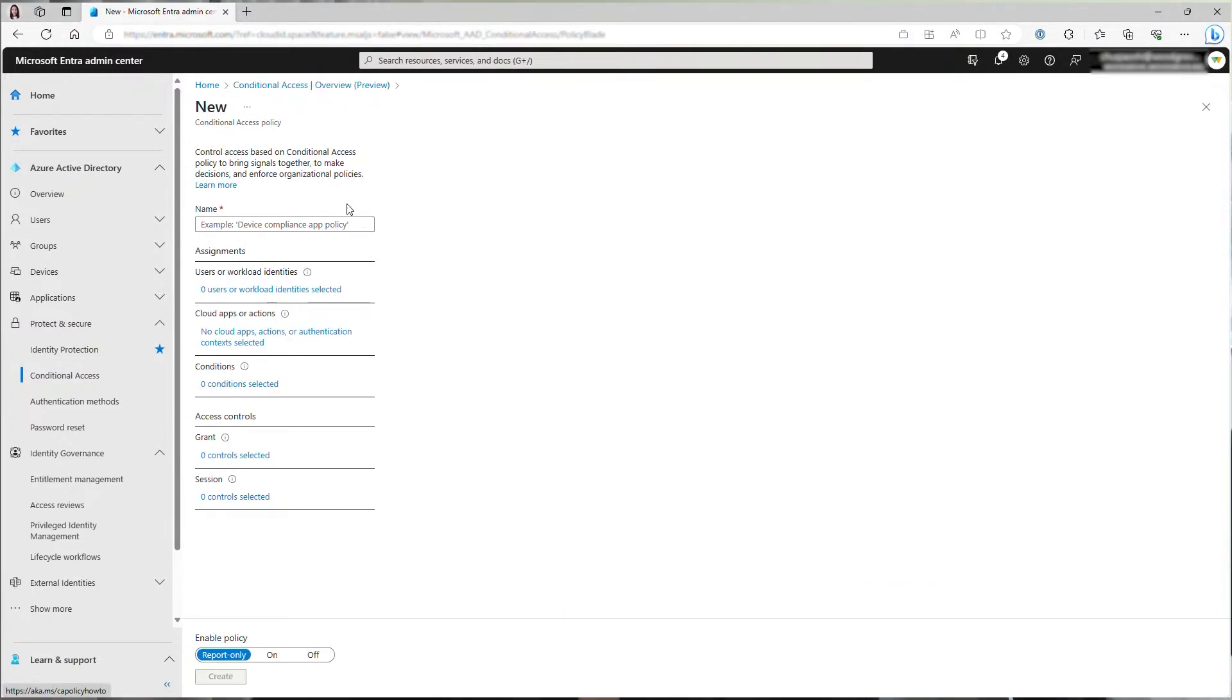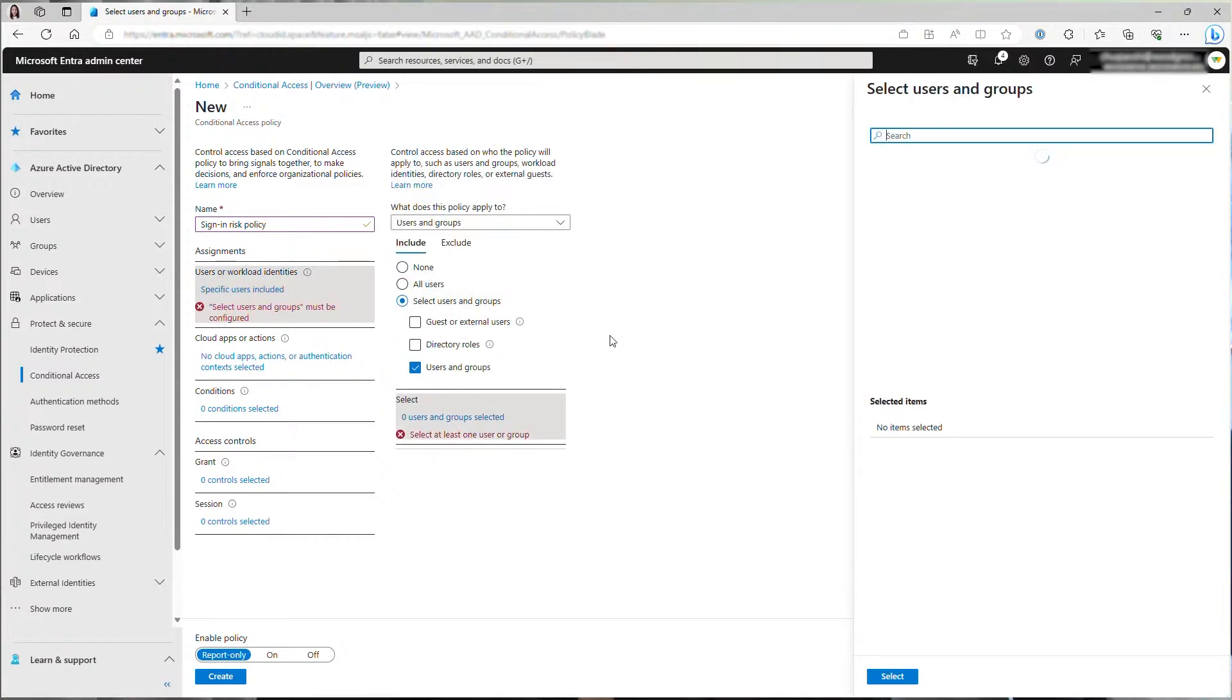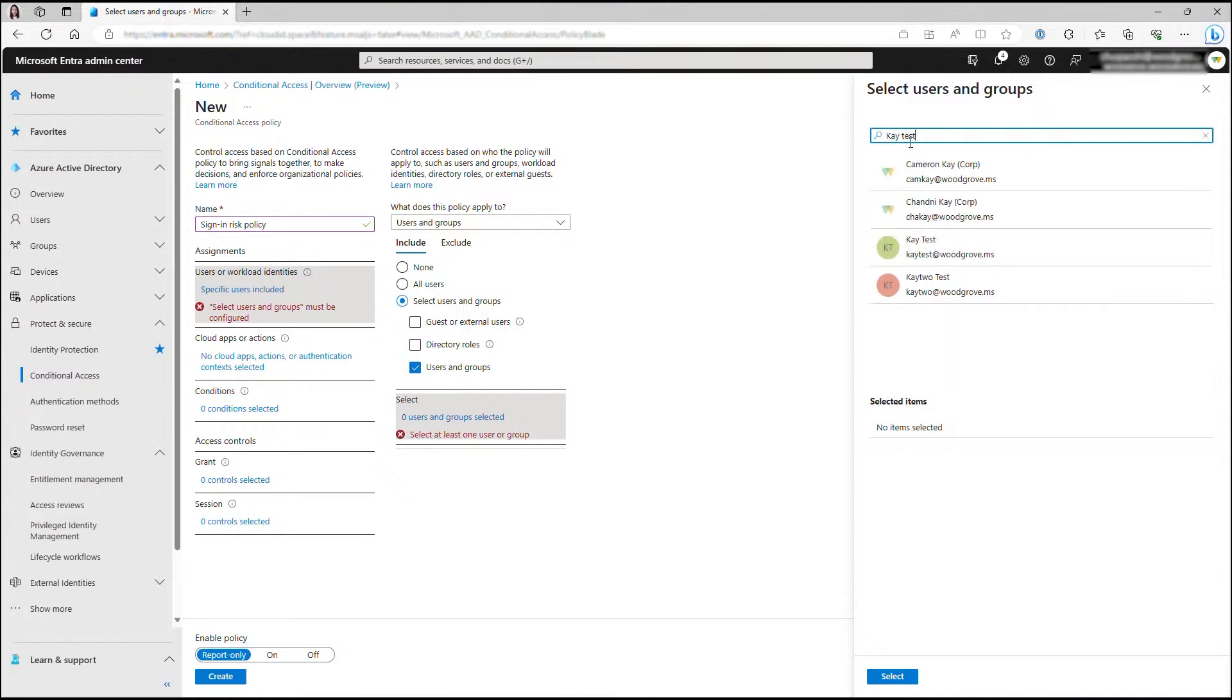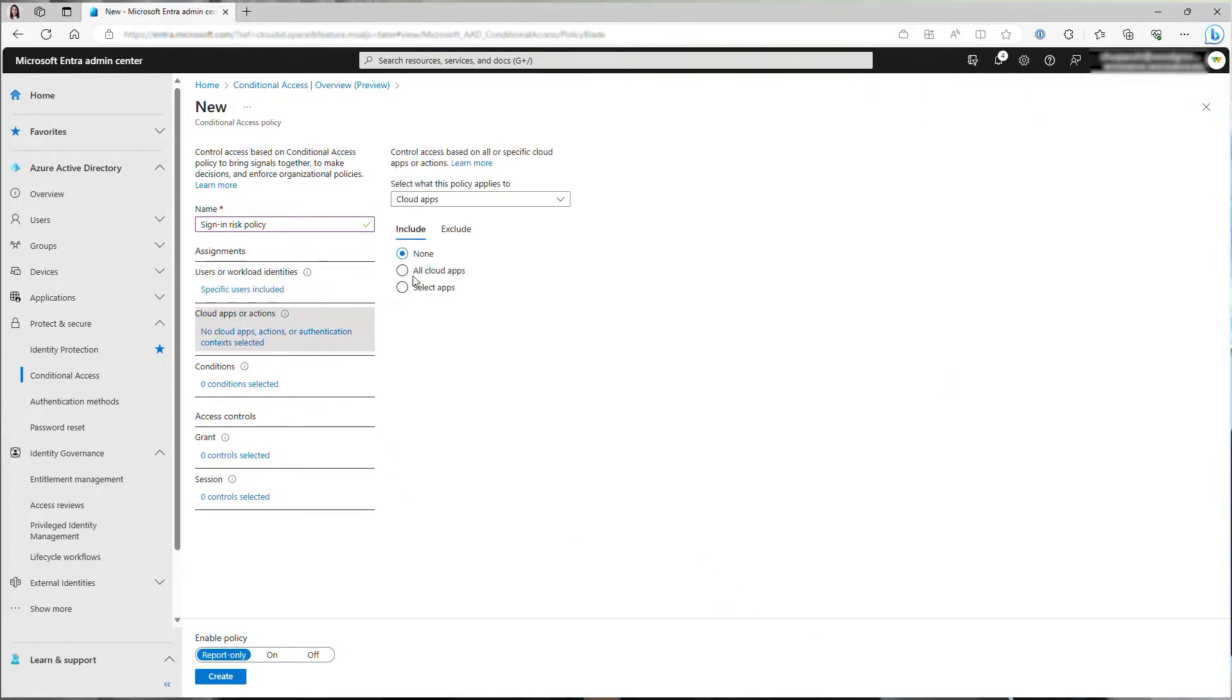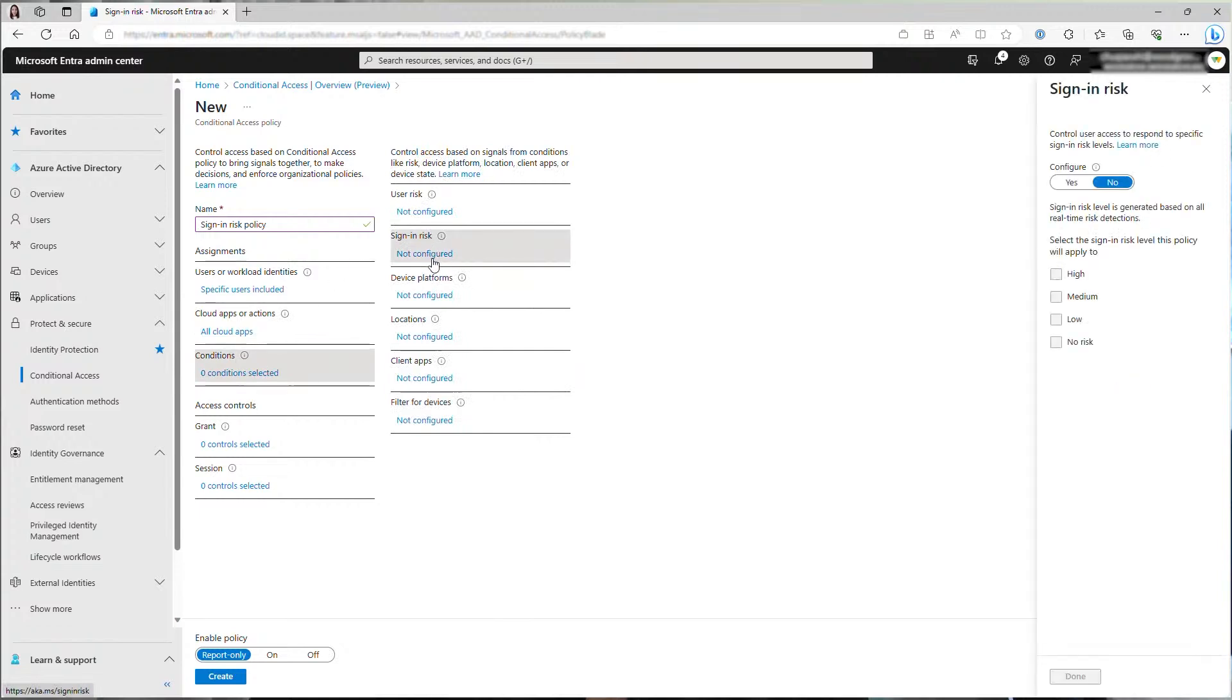I'll first create a sign-in risk policy, type in a name, then choose which users you want to apply this policy to. For demo purposes, I'll apply the policy only to my test user. Then select all cloud apps. For sign-in risk policy, we recommend requiring MFA for medium and high sign-in risks, so I'll select medium and high here.